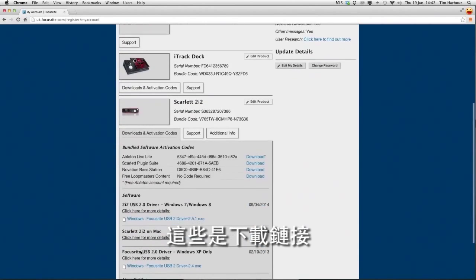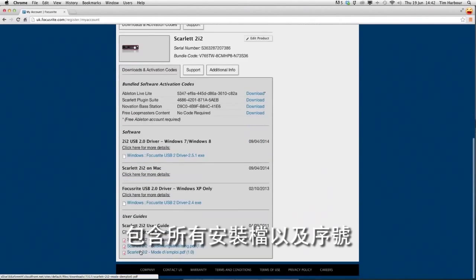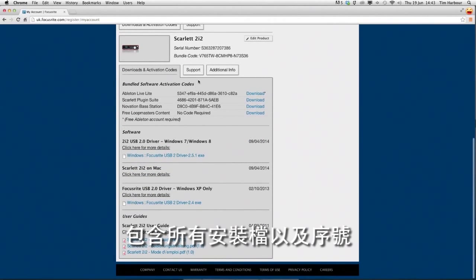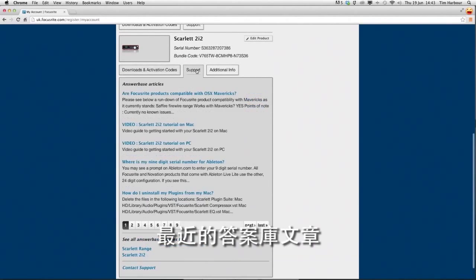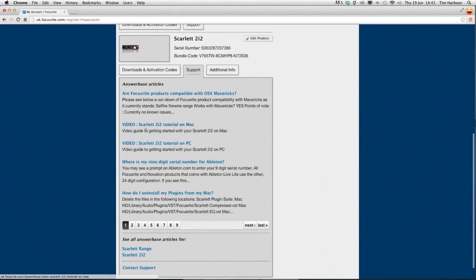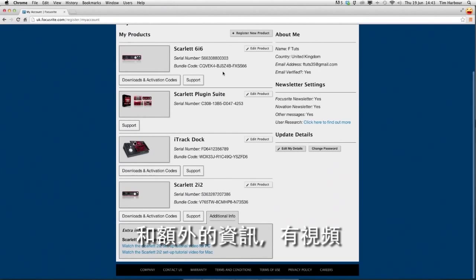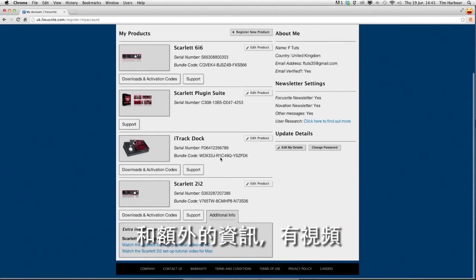These are download links including all installers and serial numbers, a recent list of answer base articles and additional info with videos.